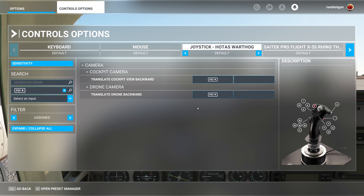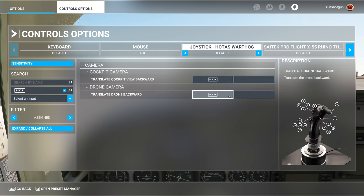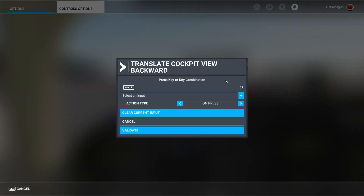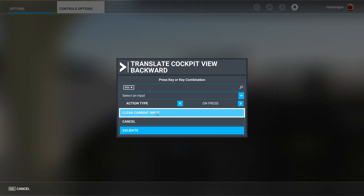You will want to remove any control that corresponds to your assignment. In this example, I will remove both existing assignments. Click on the assignment and press Clear Current Input.